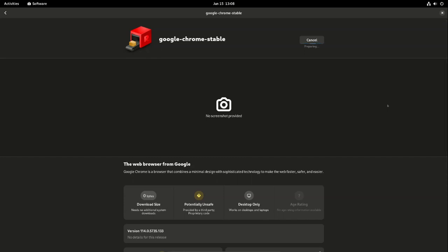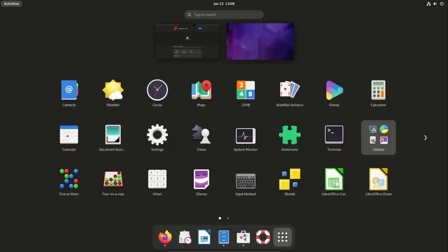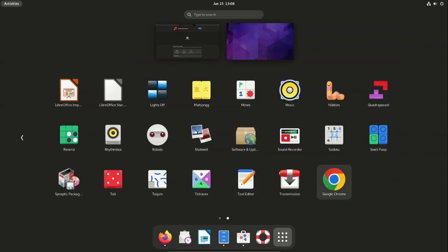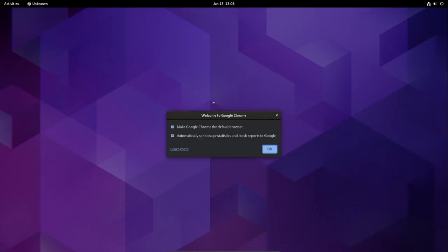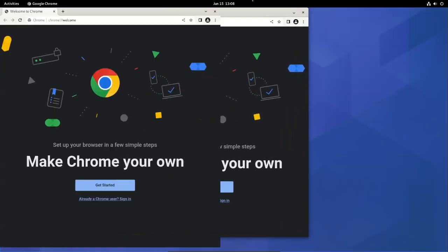Wait for the installation to finish. Now go to Activities, click Show Applications, and there is Google Chrome. That's all.